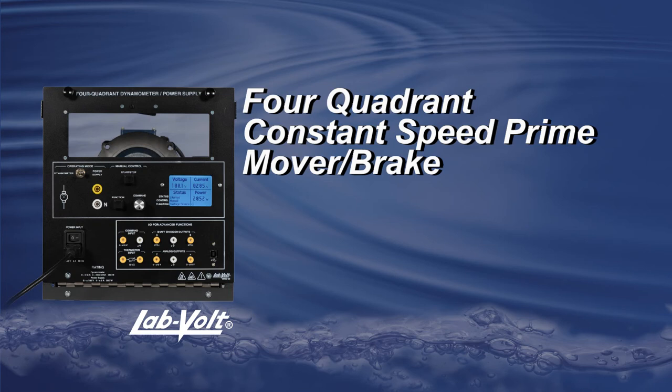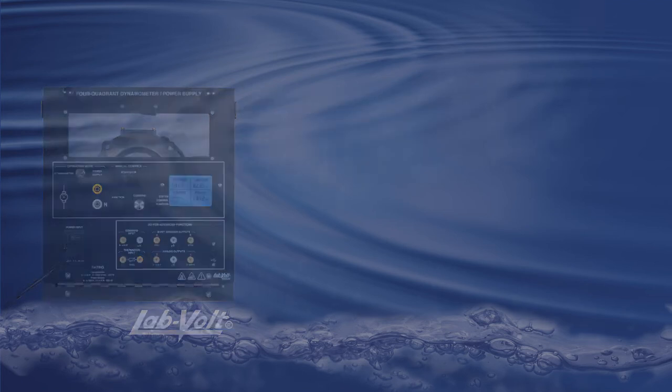Welcome to another LabVolt tutorial about the 8960. This video will introduce you to a function included in the 8968-20, called 4 Quadrant Constant Speed Prime Mover Brake.